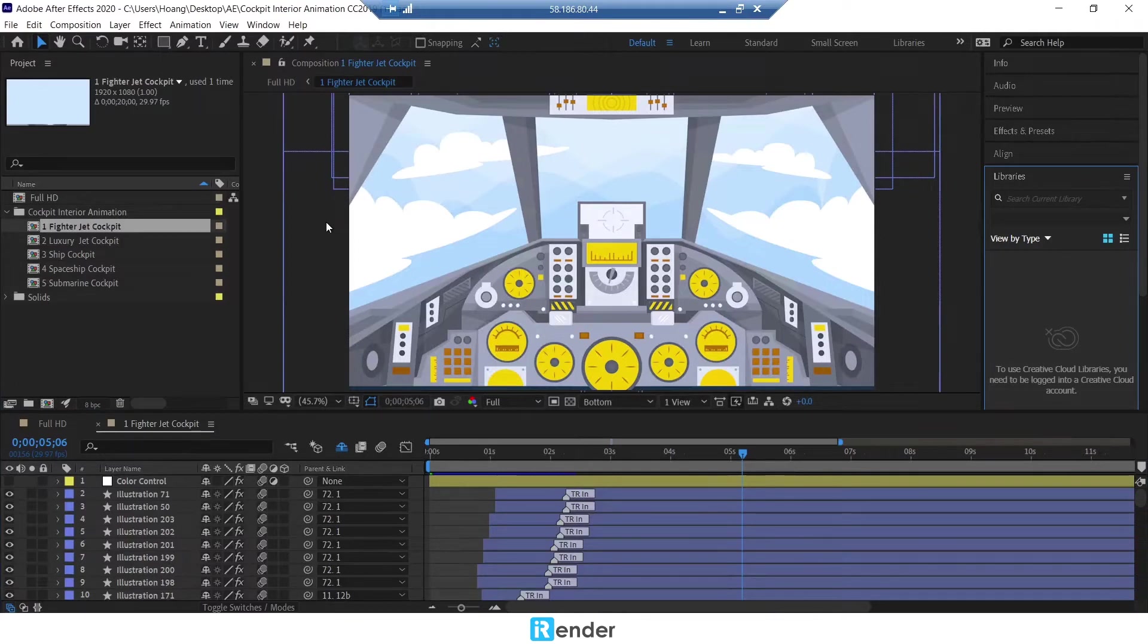As we mentioned, the project was already set up before. So now we click to render.